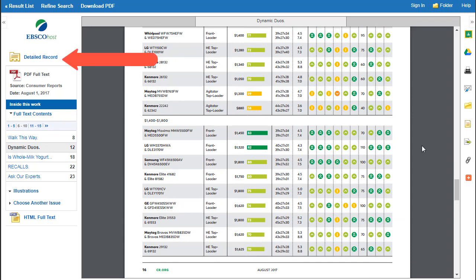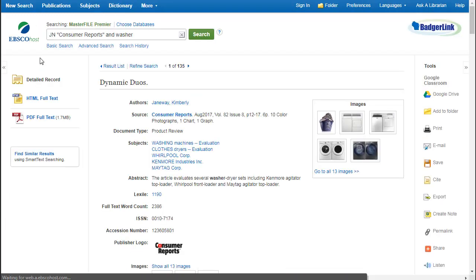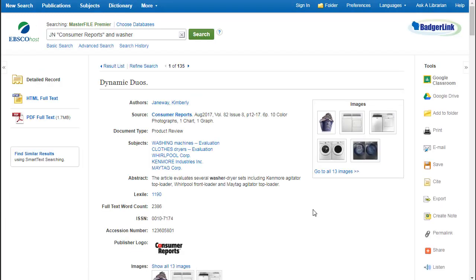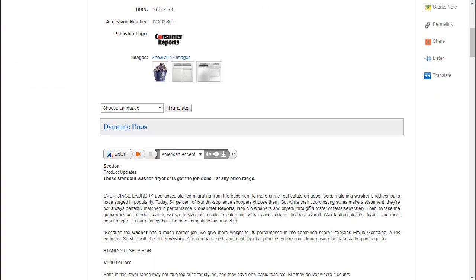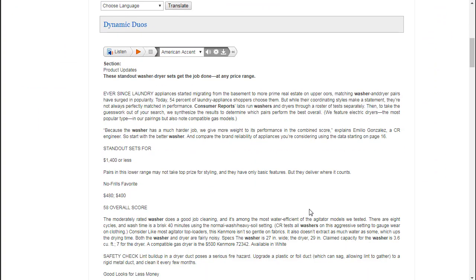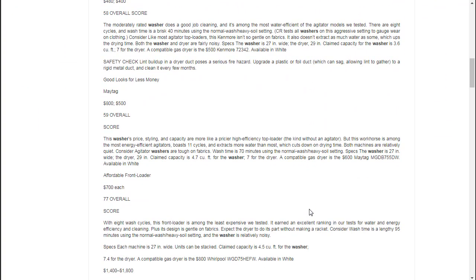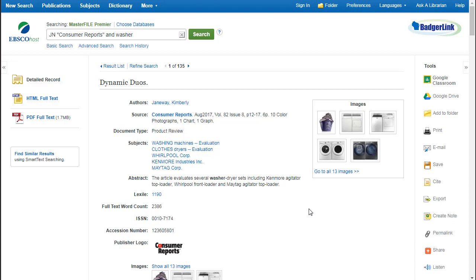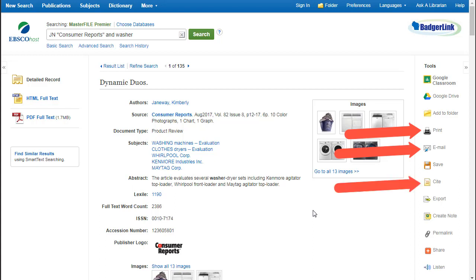If you want to go to the detailed record to get more information about the article, click on Detailed Record. On the detailed record, you get more information about the article as well as the article in HTML full text. On the right hand side of the screen, you have several buttons — you can print or email the article, cite the article, or get a permalink.